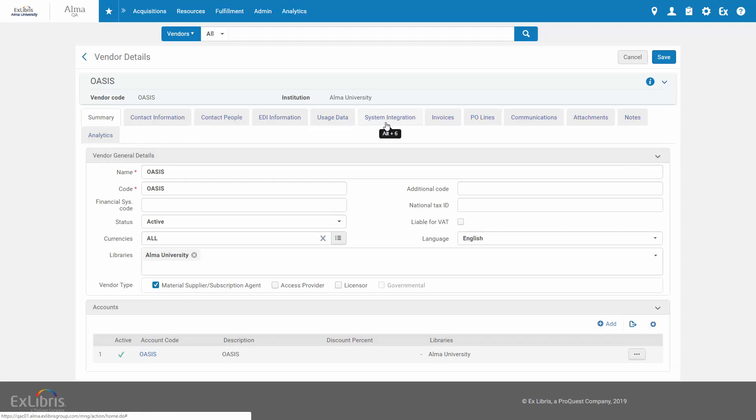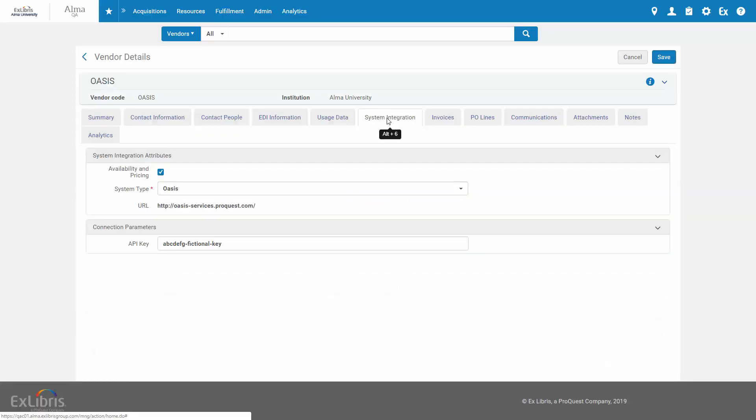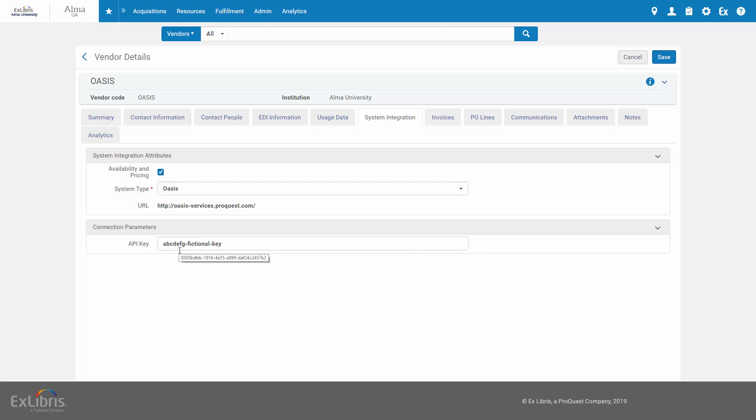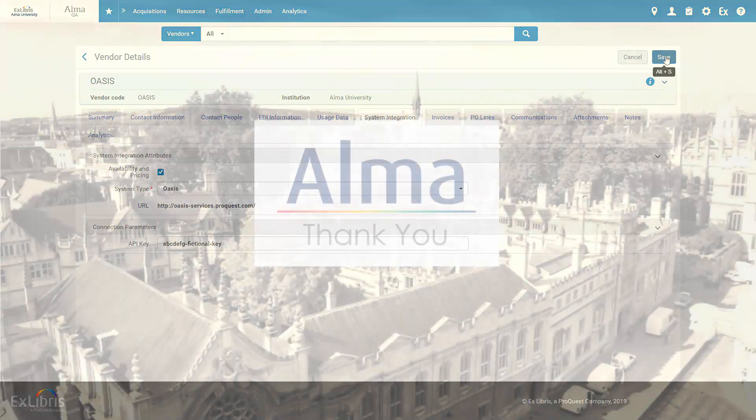And in the System Integration tab, make sure to check Availability and Pricing. You also need to enter your API key as provided to you by the vendor. Click Save when done.